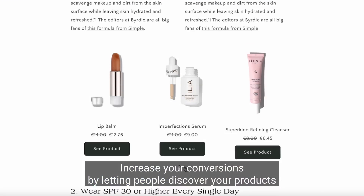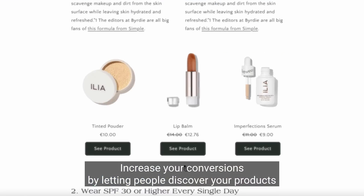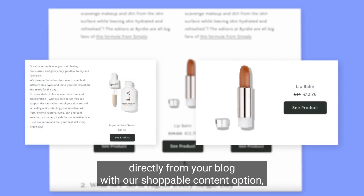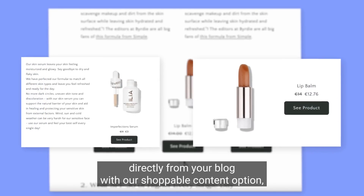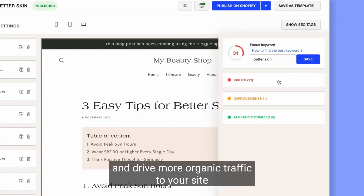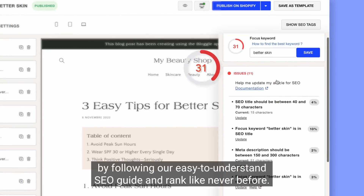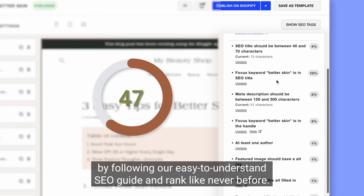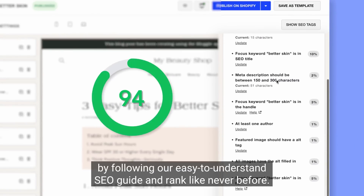Increase your conversions by letting people discover your products directly from your blog with our shoppable content option. And drive more organic traffic to your site by following our easy-to-understand SEO guide and rank like never before.